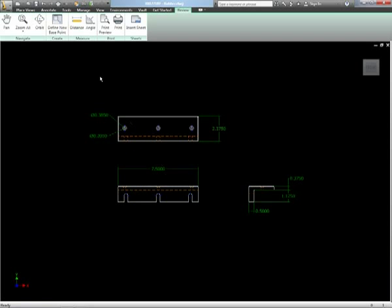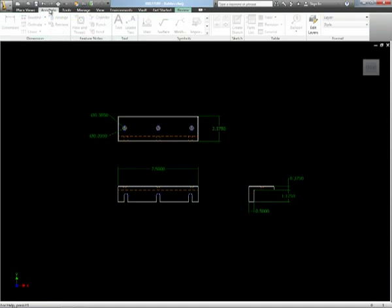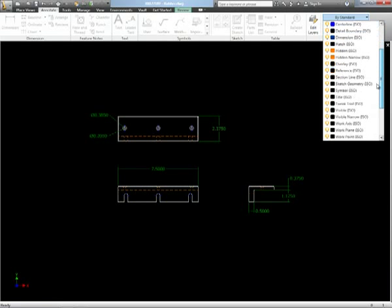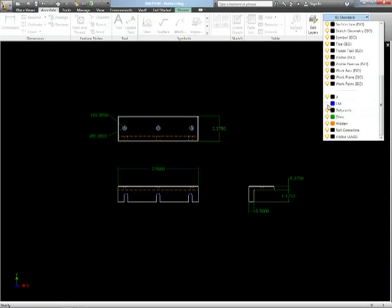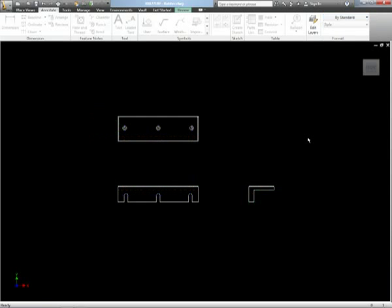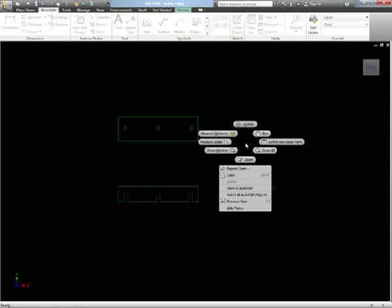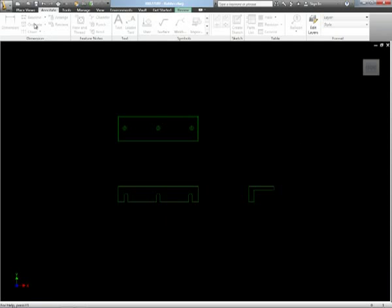And what it allows us to do is take any existing 2D data. In this case here I've just got this simple AutoCAD DWG file, and I've opened this up in Inventor, and I'm using the layer tools inside of Inventor just to turn off the layers that we don't want.